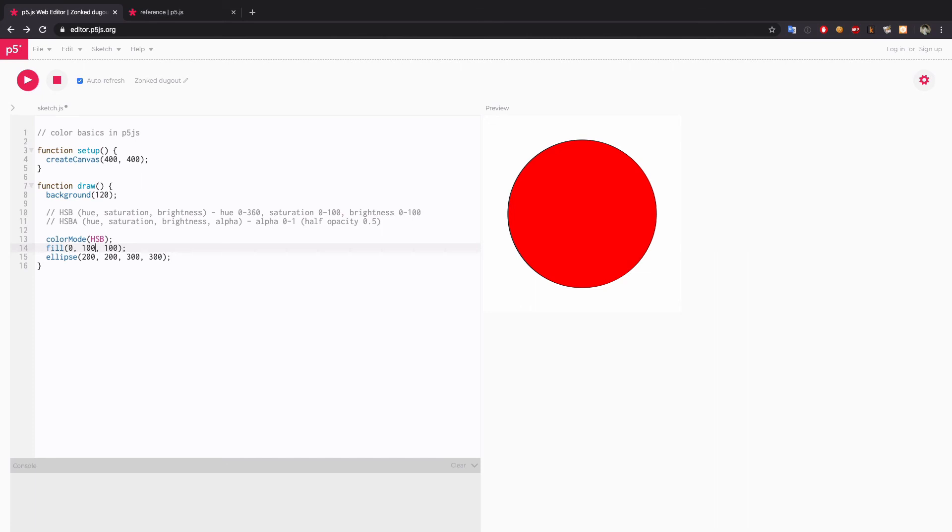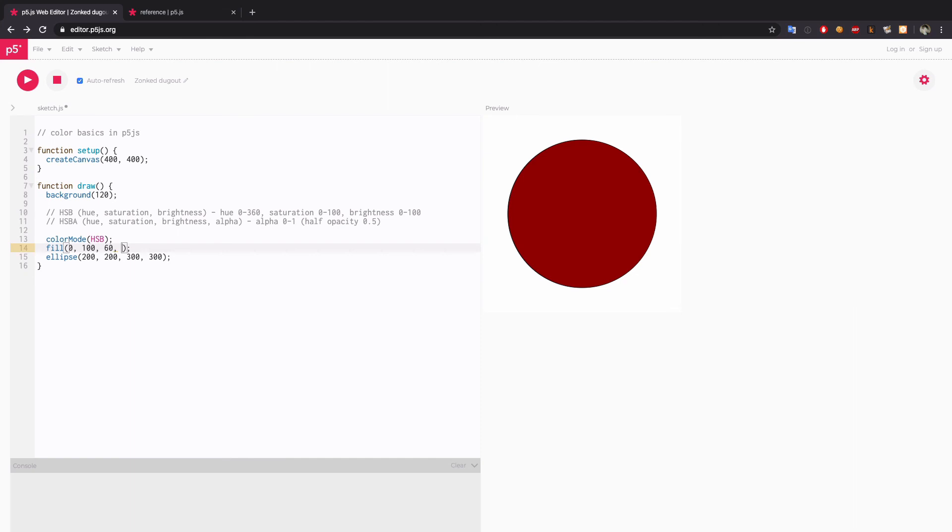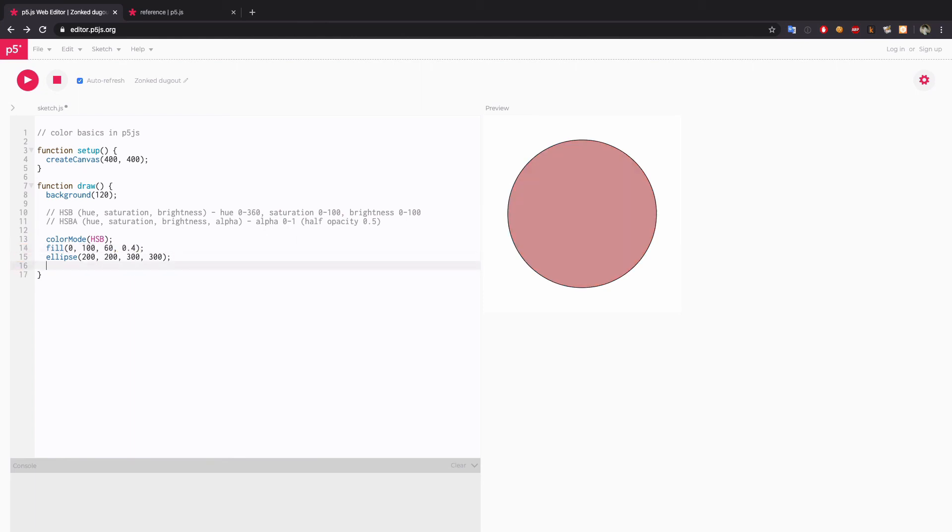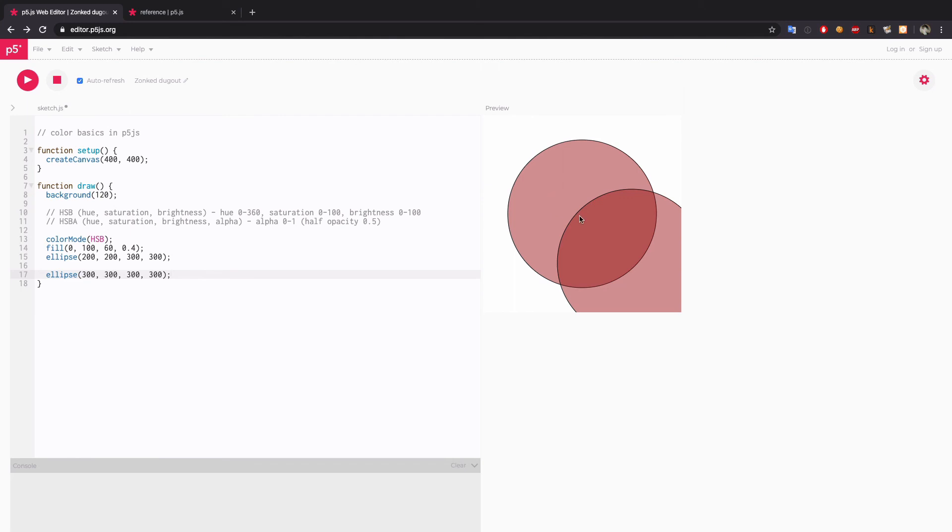If you want to make it darker, try something like 60 for brightness. And if you want to add an alpha, again, alpha doesn't go from 0 to 100 by default, even though there is a way you can change that. It goes from 0 to 1. So I'm going to try 0.4. And to compare, let me draw another ellipse. There you go.